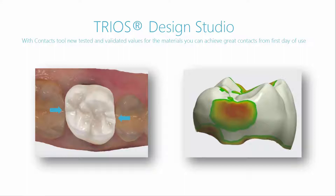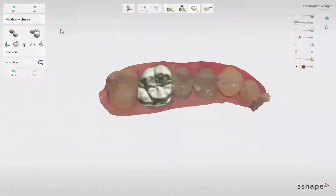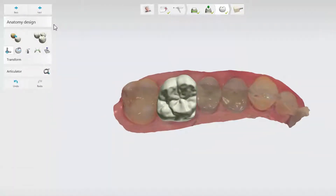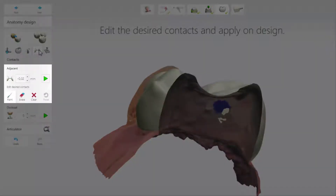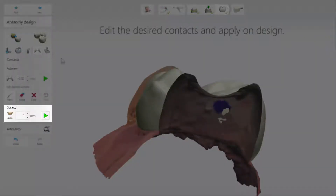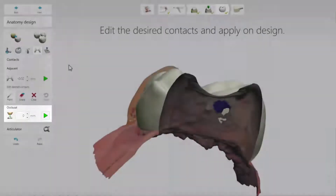This means you have to spend less effort on grinding and finishing to get the perfect fit. The Contacts tool can be found in the anatomy design step among the design tools. This tool gives you a great opportunity to adjust the contact points on your design, both for contacts with adjacent teeth as well as occlusal contacts with the antagonist.